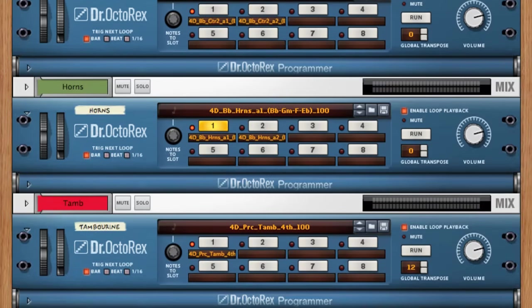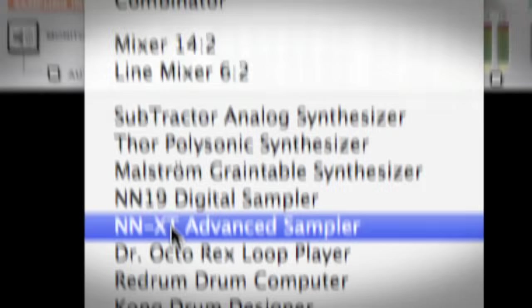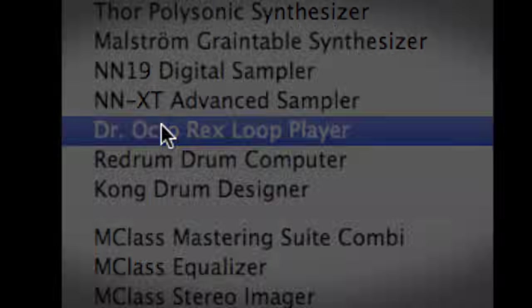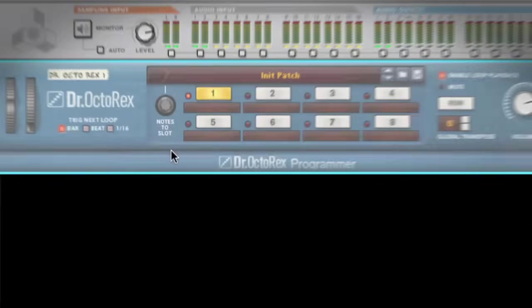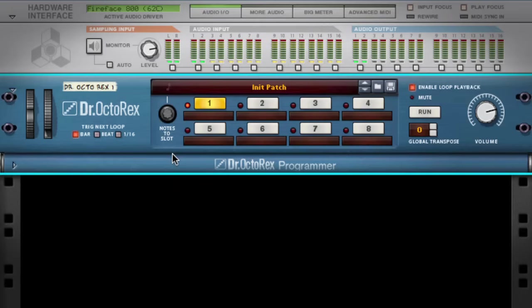Today, we're going to talk about the Dr. Octorex Loop Player, new in Reason 5. We've got a lot to cover, so we're just going to dive in.